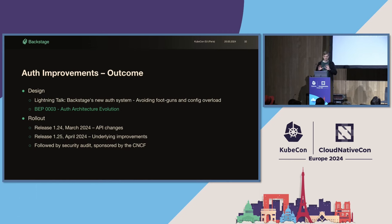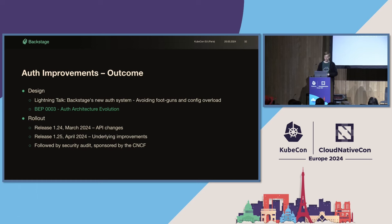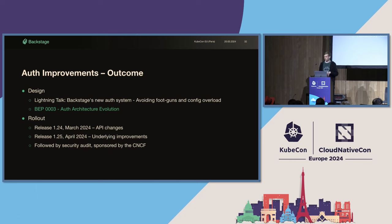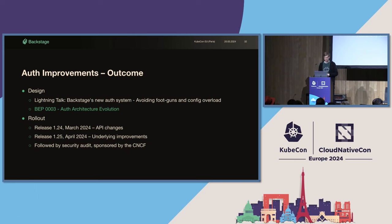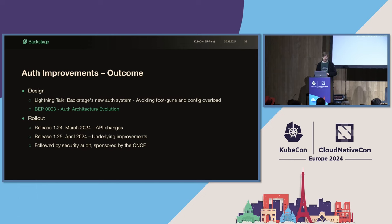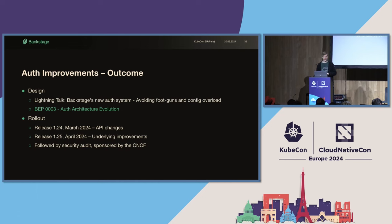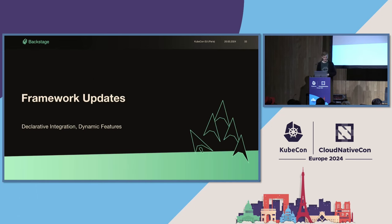Now, I'm not going to dive into how we solved all of that in this talk. We did a lightning talk on the topic yesterday, so I'd encourage you to go watch the recording of that if you didn't catch it. If you want to dig into more details, you can also have a look at BEP number 3, which covers all of the API design of this new improvement. Now, this is all something that we're still working on and rolling out. Yesterday, we released 1.24, which included all of the API changes we needed for this overall improvement. And then we're targeting 1.25, the next release in a month, where we shipped the underlying improvements for the service and user auth. Most of these changes only apply to the new backend system, which means that if you haven't migrated yet, this is another reason to do so. Lastly, we're following all of this up with a security audit sponsored by the CNCF, just to double-check our work and for your peace of mind.